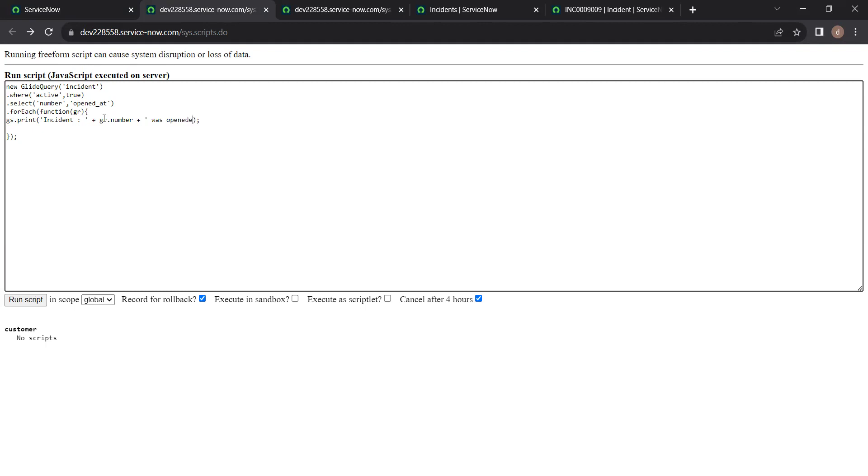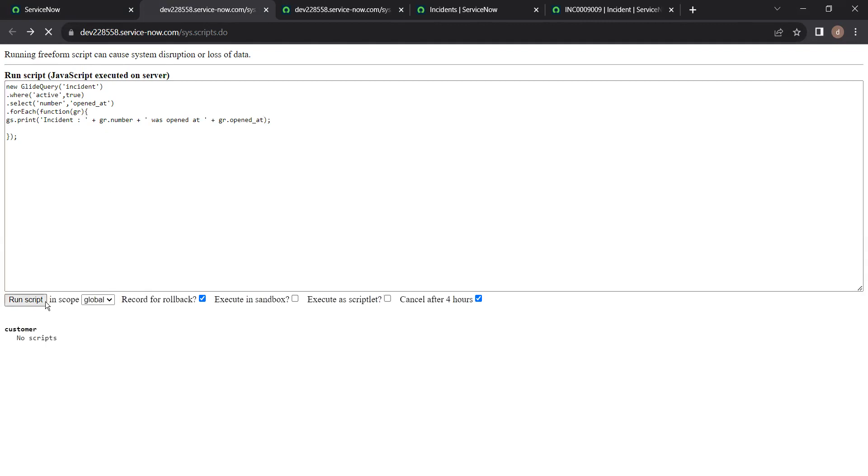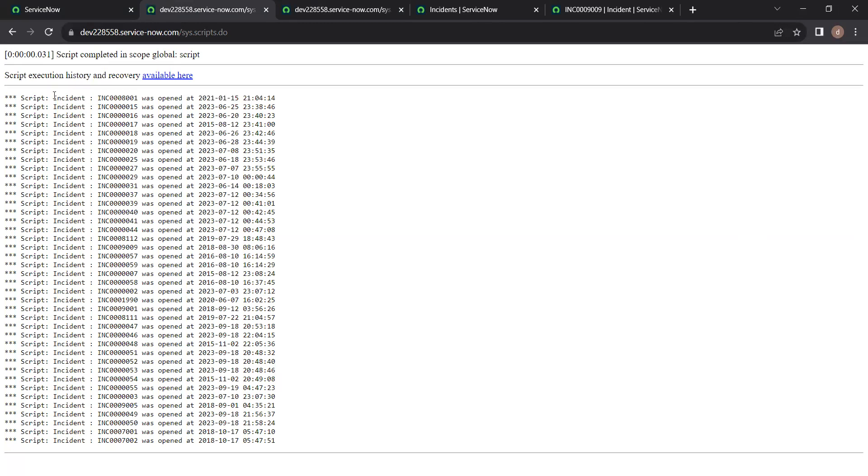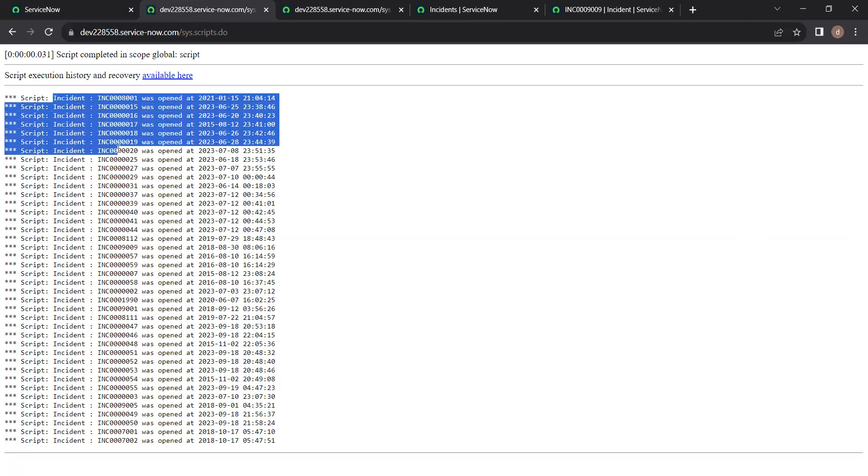Opened at. gr. The field name of opened at. So when you print this, see here, you can see incident number was opened at this. Only the fields we have mentioned in the select, those fields will be processed.